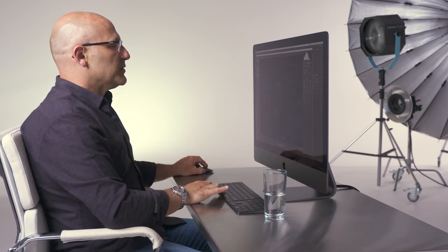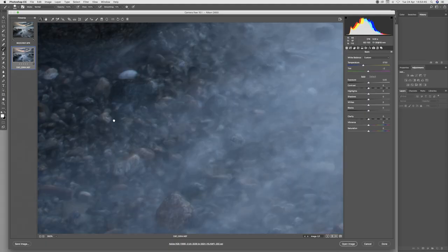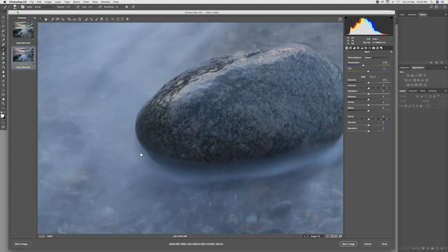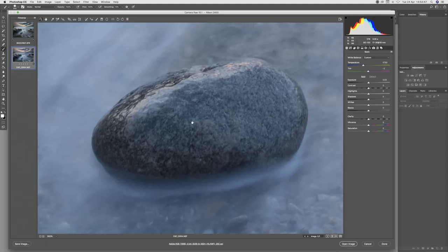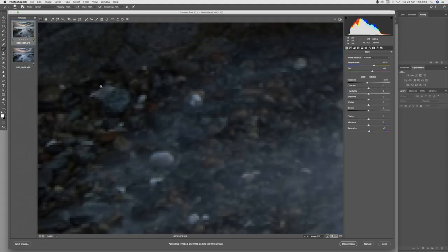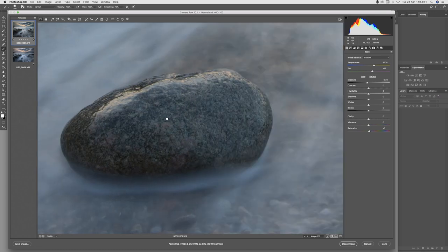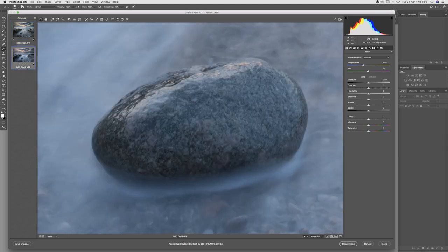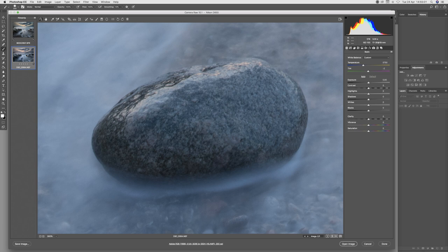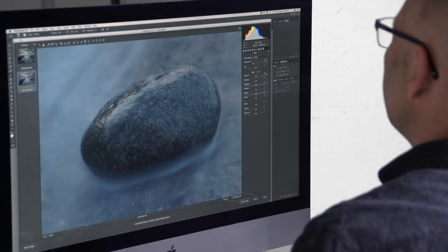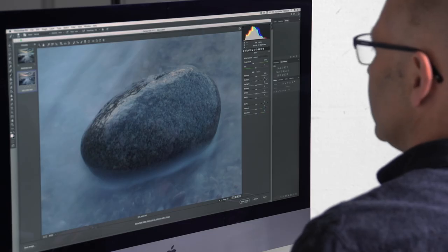Now let's move across to the tonal range on the main boulder in the foreground of our shot. Again we can see a much silkier tonal range on the medium format shot and again that slightly harsher, tinnier look that has been reproduced on the 35 millimeter shot.